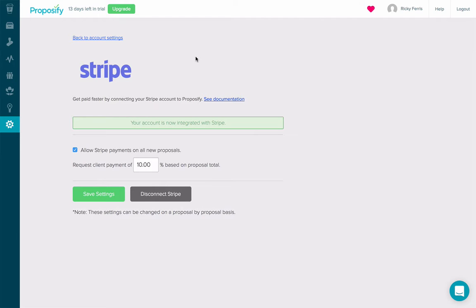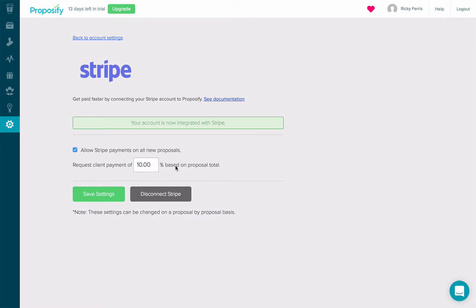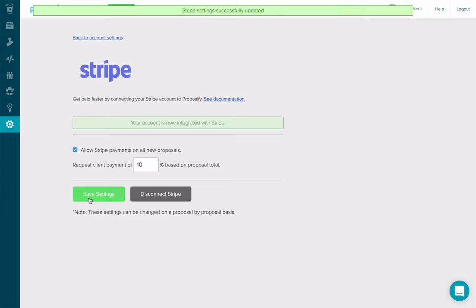Now that I'm connected to Stripe, I can see that I have the ability to allow Stripe payments on all new proposals. I'm going to leave this on because I do want it. And I can request a payment of 10% based on the proposal total for all these new proposals. And now I'm going to click to save my settings.